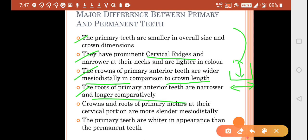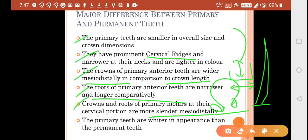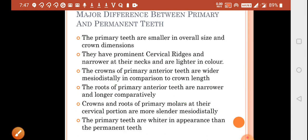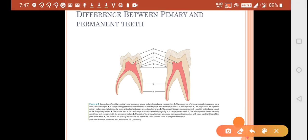The roots of primary anterior teeth are narrower and longer comparatively — they have slender, long roots. The crowns of primary molars at their cervical portion are more slender mesiodistally, which is why they are able to form the cervical ridge. Primary teeth are whiter in appearance than permanent teeth, which is another reason they are called milk teeth, since their refractive index is similar to milk.